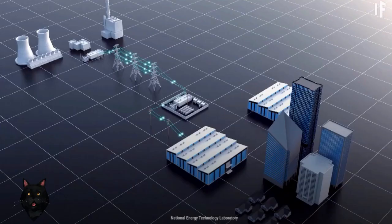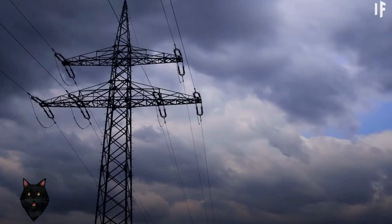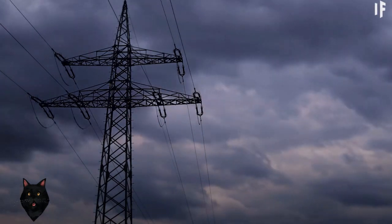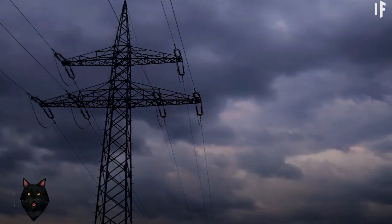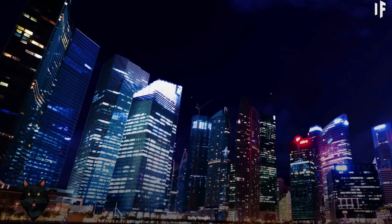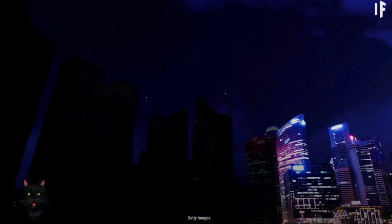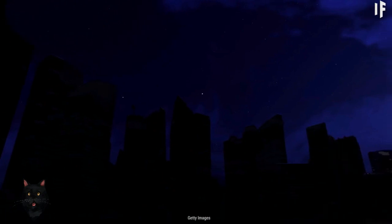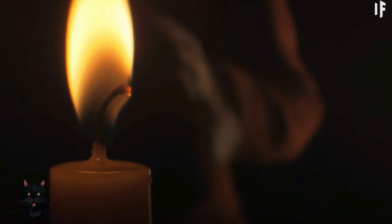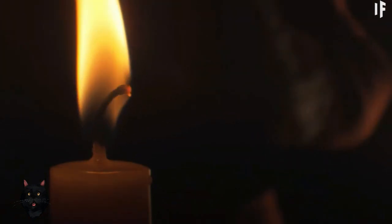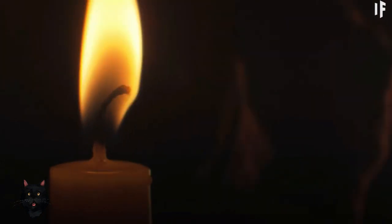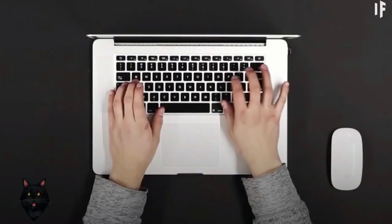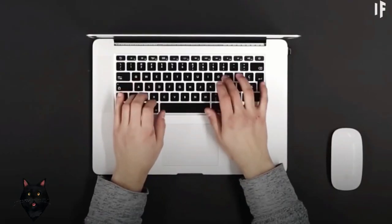If all the electricity went out for an extended period of time, 90% of the population wouldn't survive. If you live in cities or towns, no electricity means no water, no food. You also can't keep what food you have for very long. You would have no heat, and a lot of people who rely on electronics for their health would be out of luck.